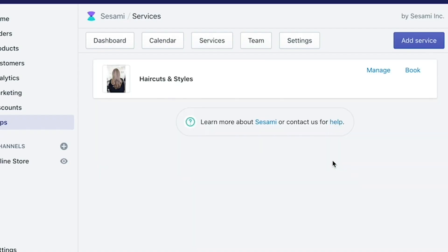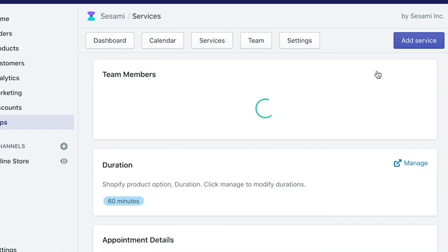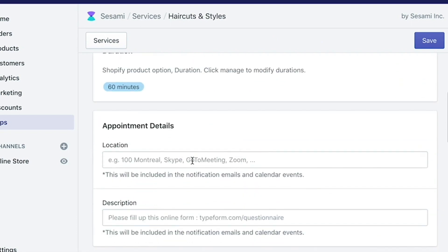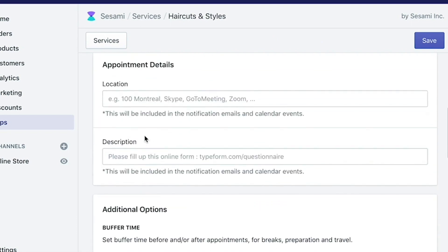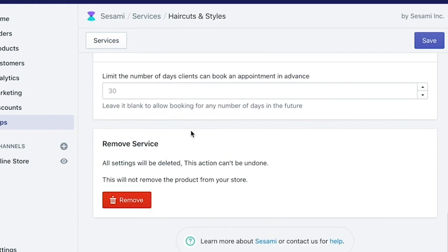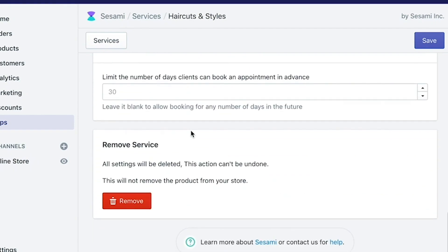And that's it. You can go ahead and manage your service and play around with the different options or fill in different descriptions. But that's pretty much what you have to do to add the product to service. Click on Save.